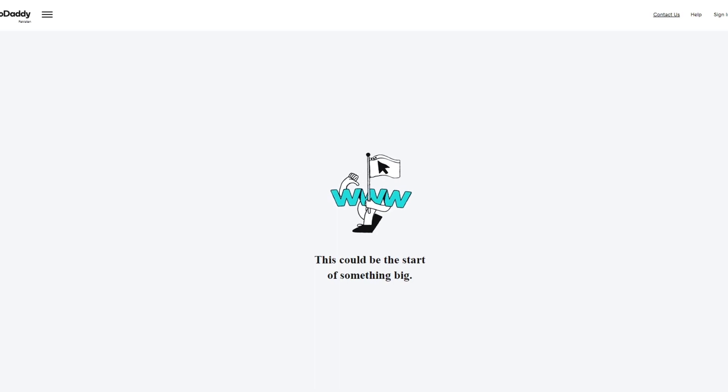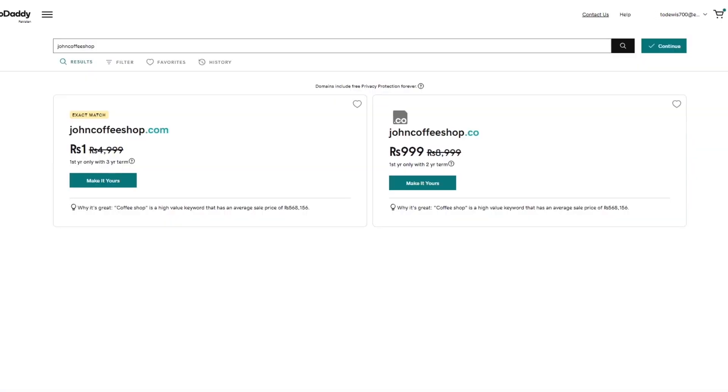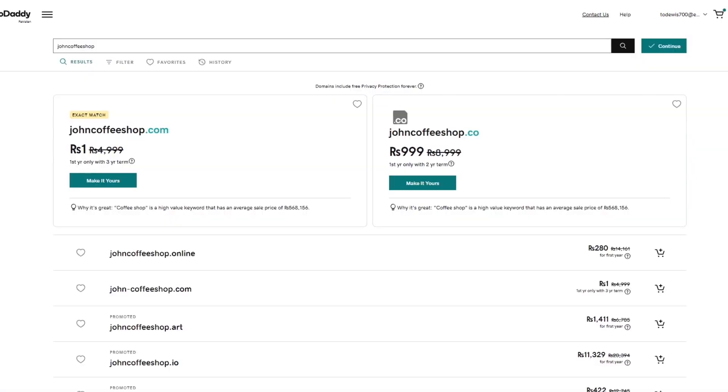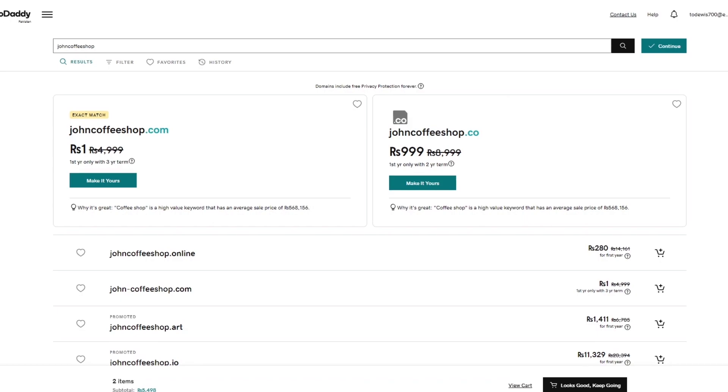Now once I do that obviously it's going to give me all of my domains and you get different domain name purchases. You get domain name purchase. You get hosting purchases. You have your website builders and a whole lot more. The prices are really amazing. So let's say over here I get an exact match on johnscoffeeshop.com.